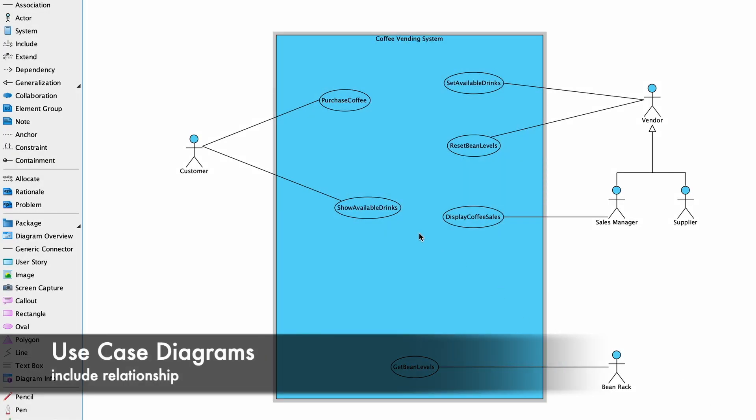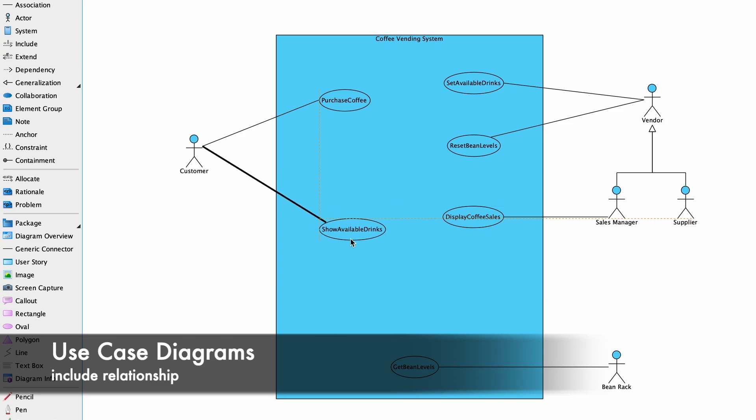Hello, welcome to UML InMotion. Today we will be looking at the Include use case.